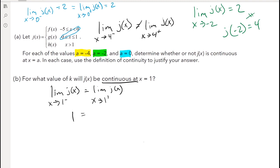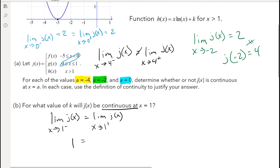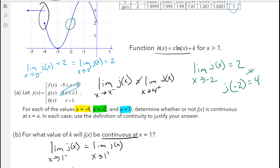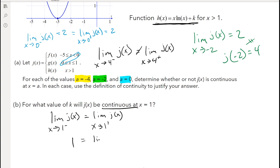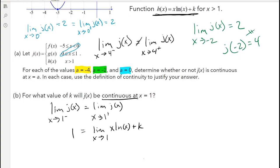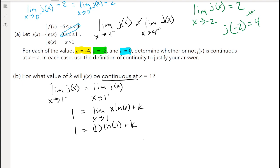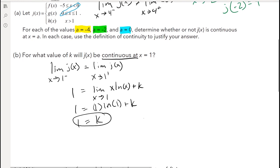On the right-hand side I'm looking at h of x — the limit as x approaches 1 from the positive side of x times ln of x plus k. I can directly substitute 1 in for x since there's no undefined function. So I have: 1 equals 1 times ln of 1 plus k. Well, ln of 1 is just 0, because anything to the 0 power gives us 1. So this gives us 1 equals 0 plus k, which means k has to equal 1 in order for j of x to be continuous at x equals 1.